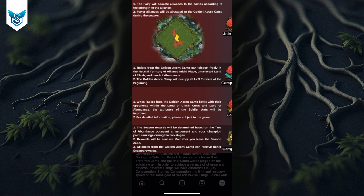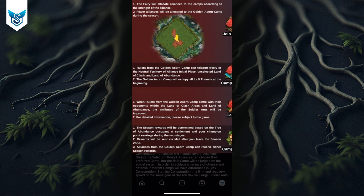Rewards will be distributed based on the tree of abundance occupant at the end of the season, as well as champion points ranking during the two stages — not three stages like in Barren Land. The winner is whoever holds the tree, similar to how Lost Island worked, just now with a camp instead of an individual alliance. If you win, I'm assuming you get the better rewards like dominated jungle eggs; otherwise the explorer jungle eggs. The red camp will also get better rewards overall, probably because there are fewer alliances — maybe two versus four or six.